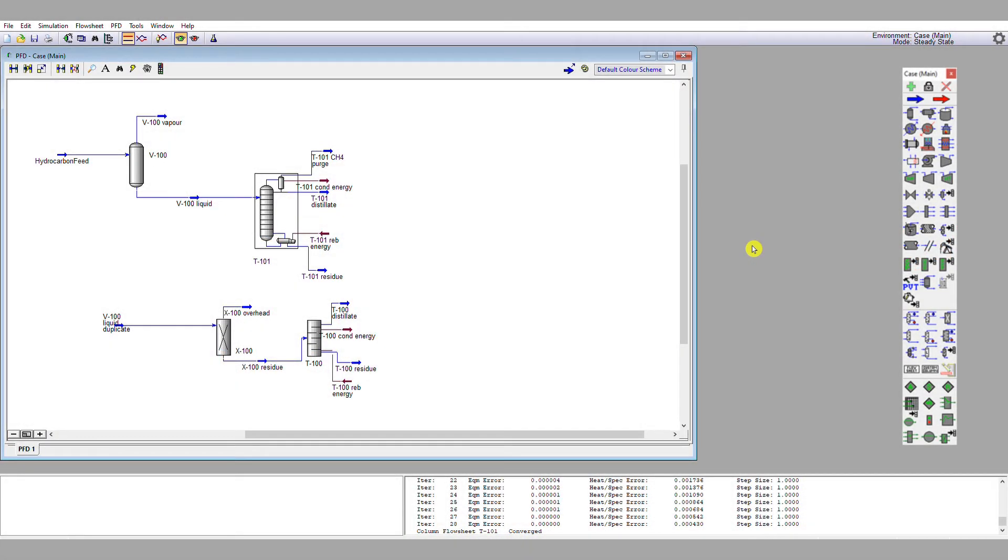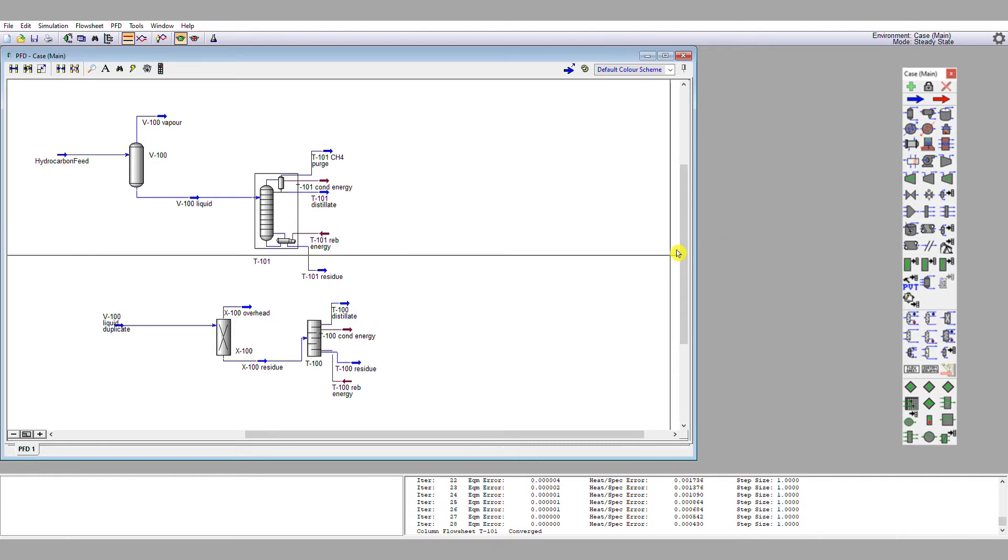Okay, now we have our column that removes n-pentane. We're now going to design our next column which removes n-hexane, and we're going to do this as a means of recapping what we've just done. So we're going to recap how to use a shortcut column and how to set up and converge a rigorous column.